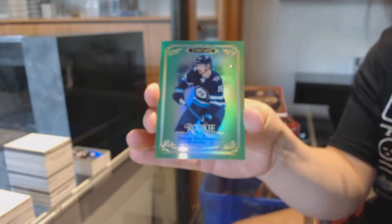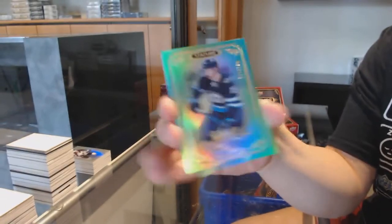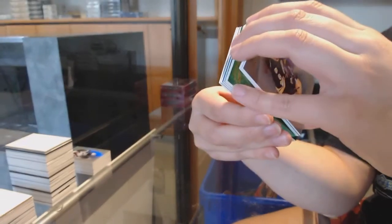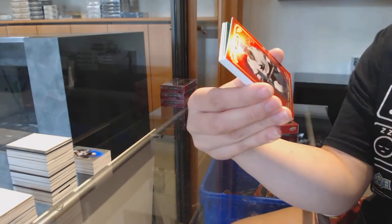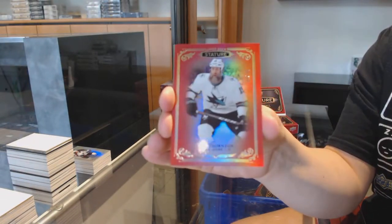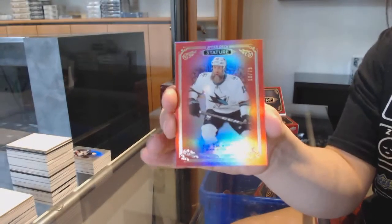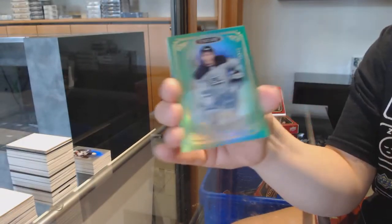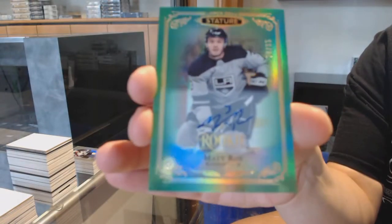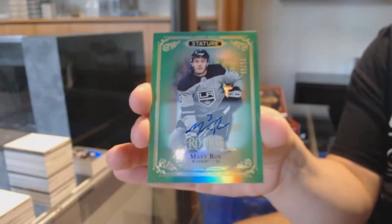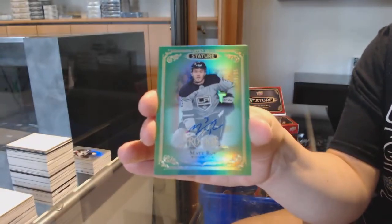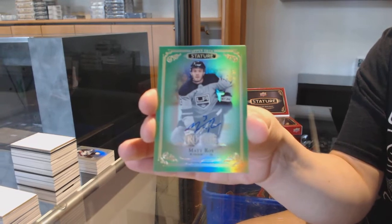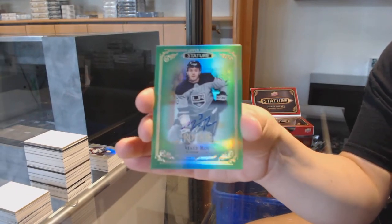Green, numbered to 149 for Winnipeg, David Gustafsson. Numbered to 75, red base for San Jose, Joe Thornton. Numbered to 85, green, rookie auto for the LA Kings, Matt Roy.